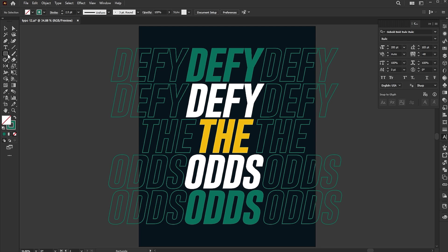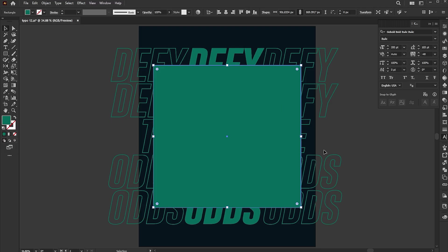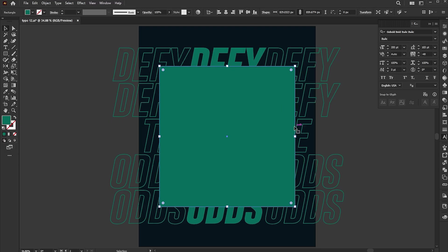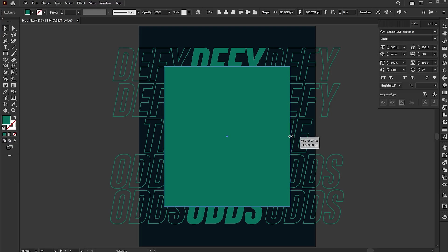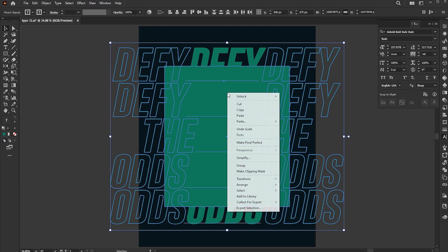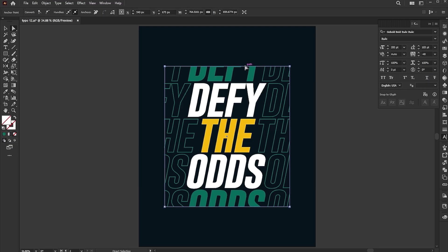Go to the Rectangle tool and create a rectangle. Adjust it. Select all, right-click on them and choose Make Clipping Mask. Use the Direct Selection tool to adjust the rectangle if needed.